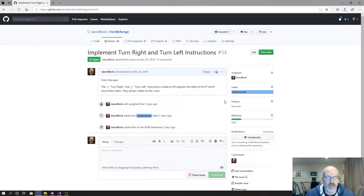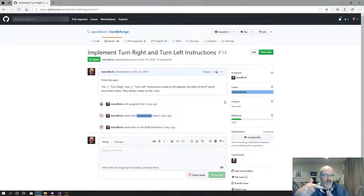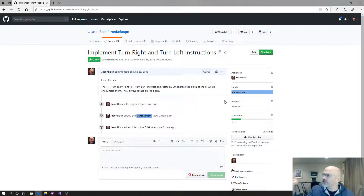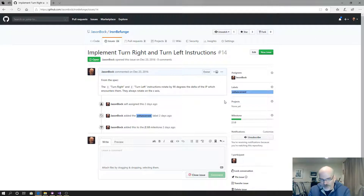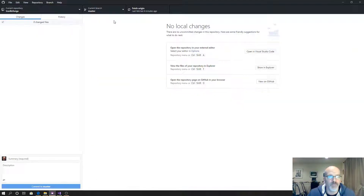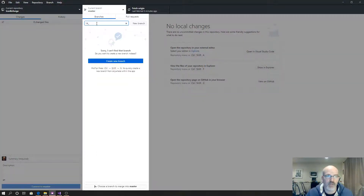We're going to implement turn right and turn left. From your perspective, if you're going to the right in the code then you go down; if you're going down you go to the left; if you're going left you go right — like the Tron light cycles. So it's simply an instruction that does a turn right or turn left.